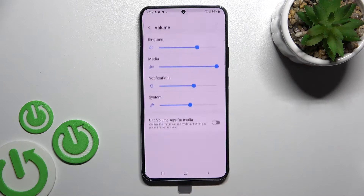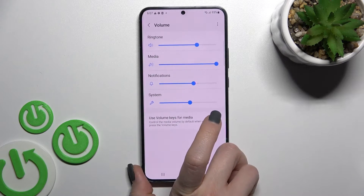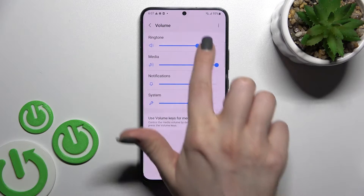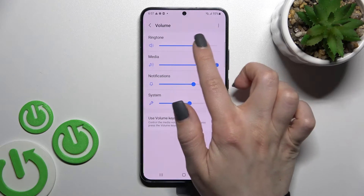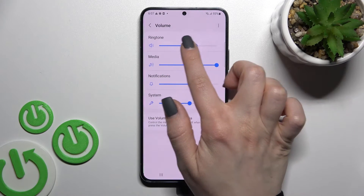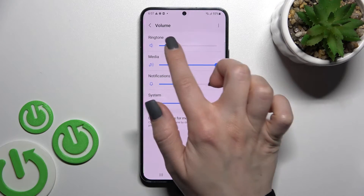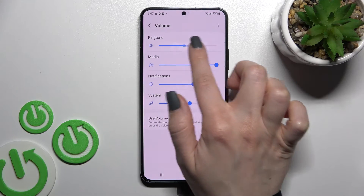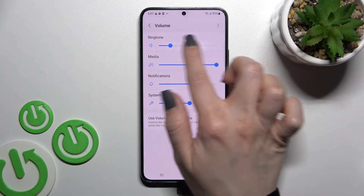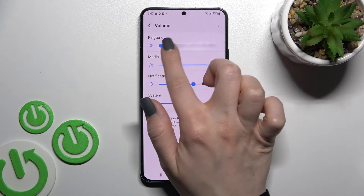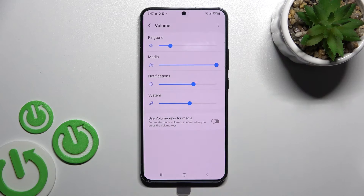Now just tap on the Volume section here and you can see the ringtone volume panel. To change the ringtone volume of your device, you should swipe this blue dot to the left or to the right side with your finger.